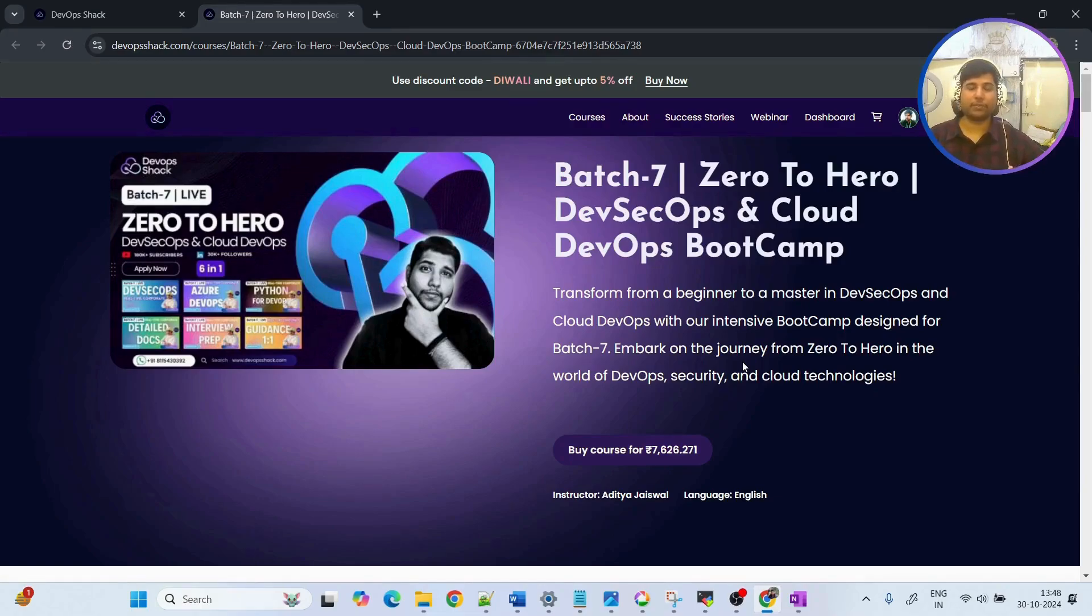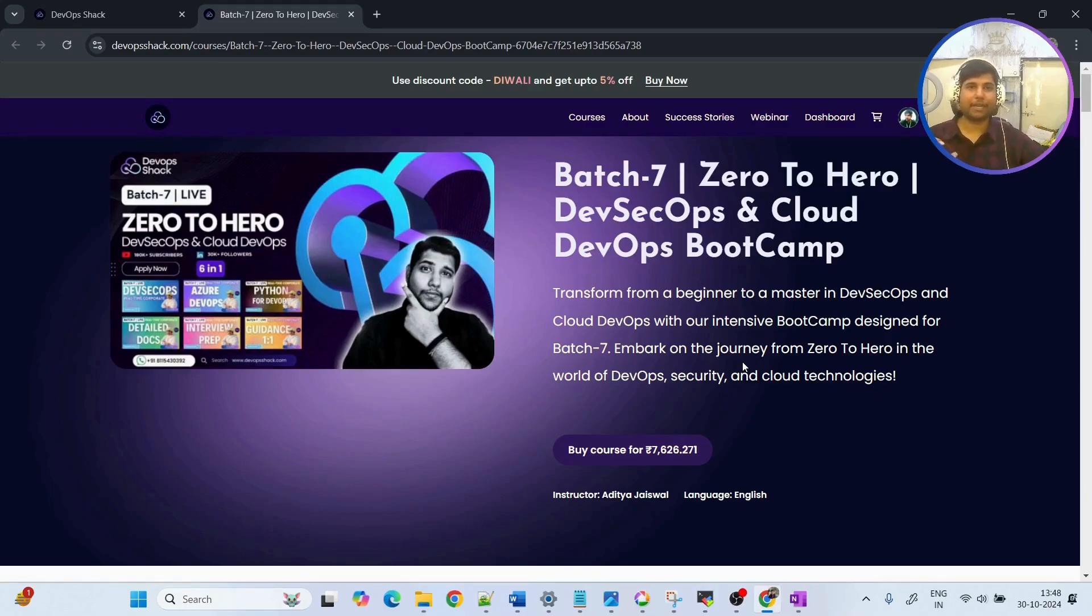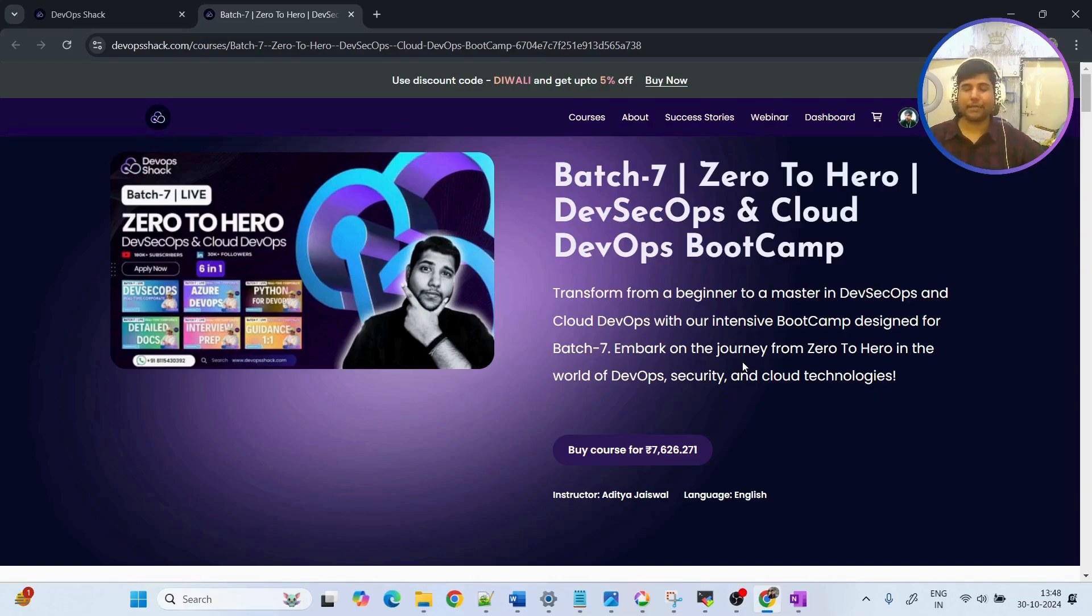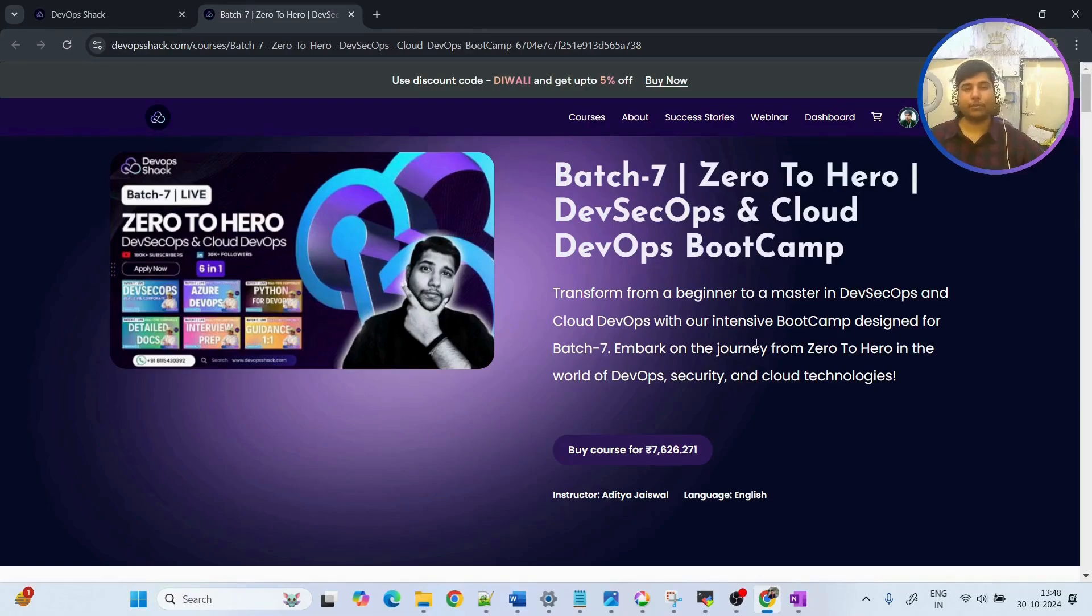Check out all the details of this course which will be in the description and you can enroll because we are starting from second of November. Now talking about the internship certificate, in this Batch 7 we have added this new feature. It's not like that if you enroll in the course immediately you will be getting certificate. There is a proper criteria.